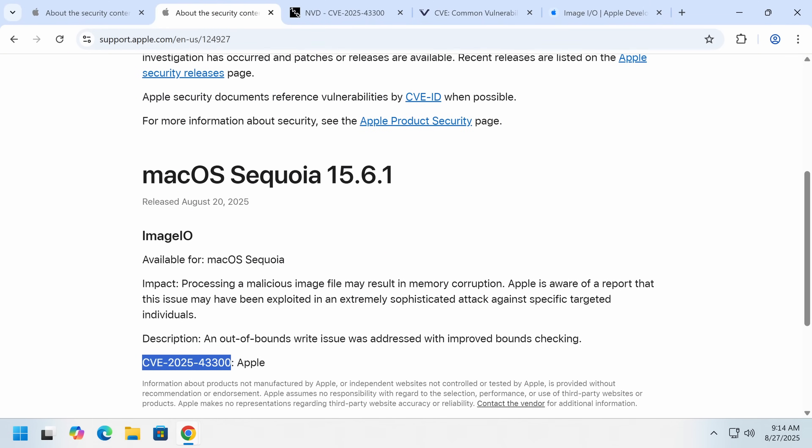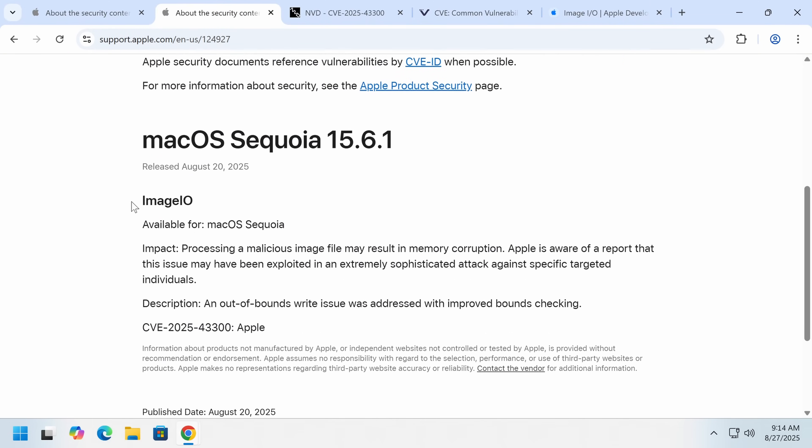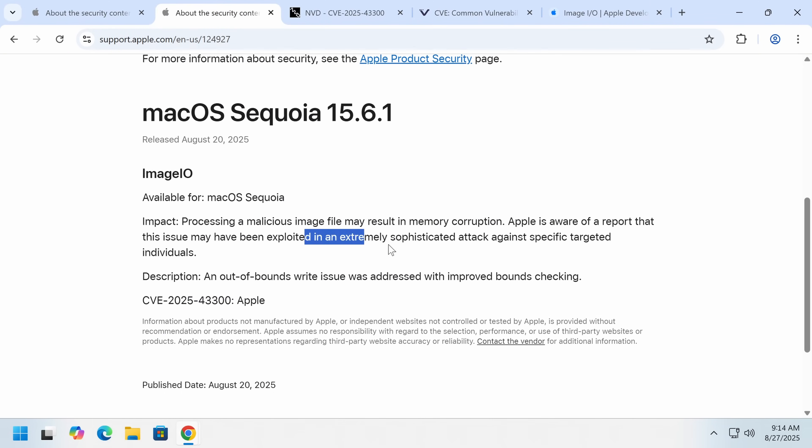And as Apple does call out, it has been exploited in an extremely sophisticated attack against specific targeted individuals. That probably means a state-sponsored attack of some sort.